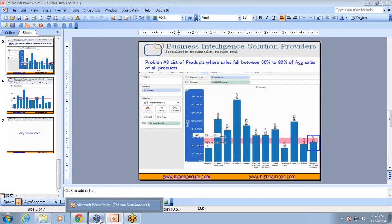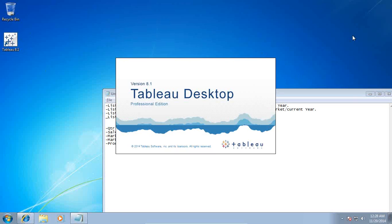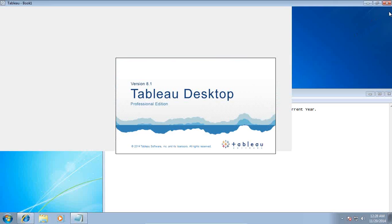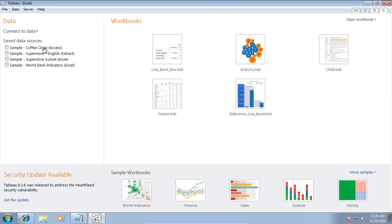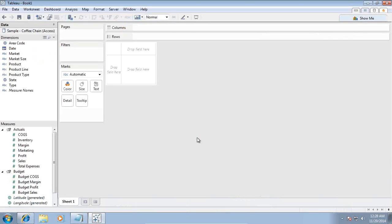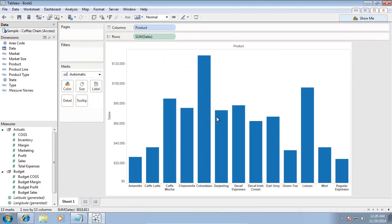Let's see how to do this — it's pretty easy. I'm going to use Tableau 8.1 Desktop in today's example and we'll be using sample MS Access data which ships along with Tableau — the Coffee Chain Access data. I need a list of products so I place them in my columns, and I need to see the sales. I'm going to display them in a bar chart. Let's do the first example.